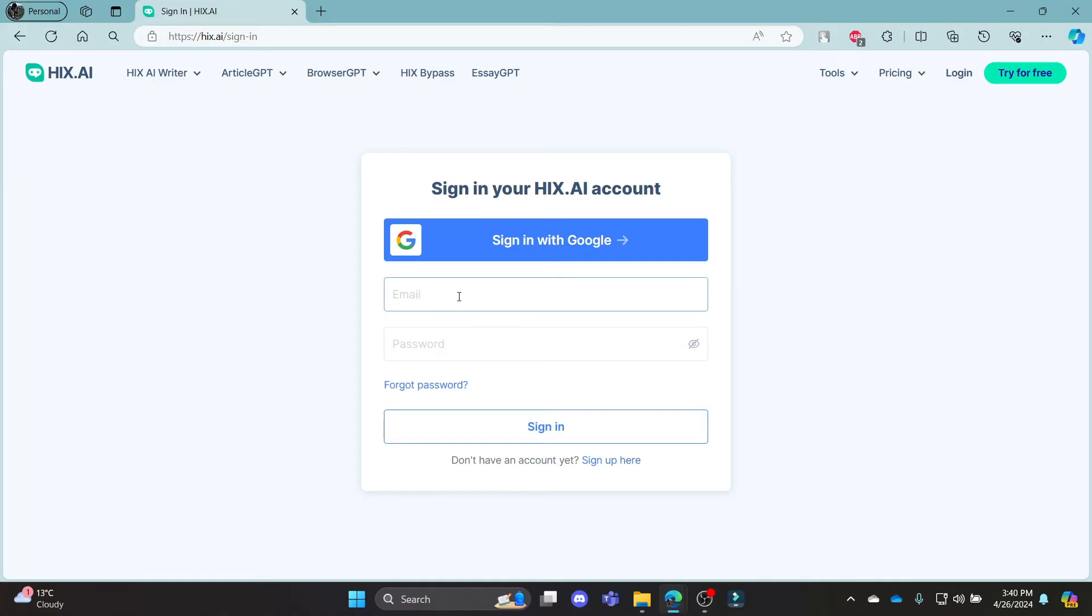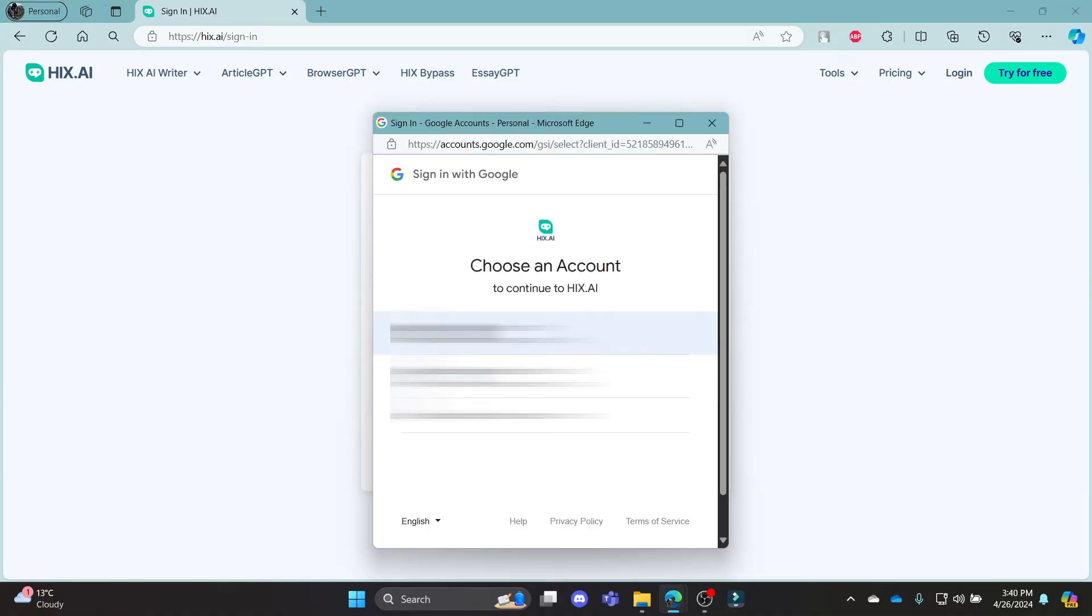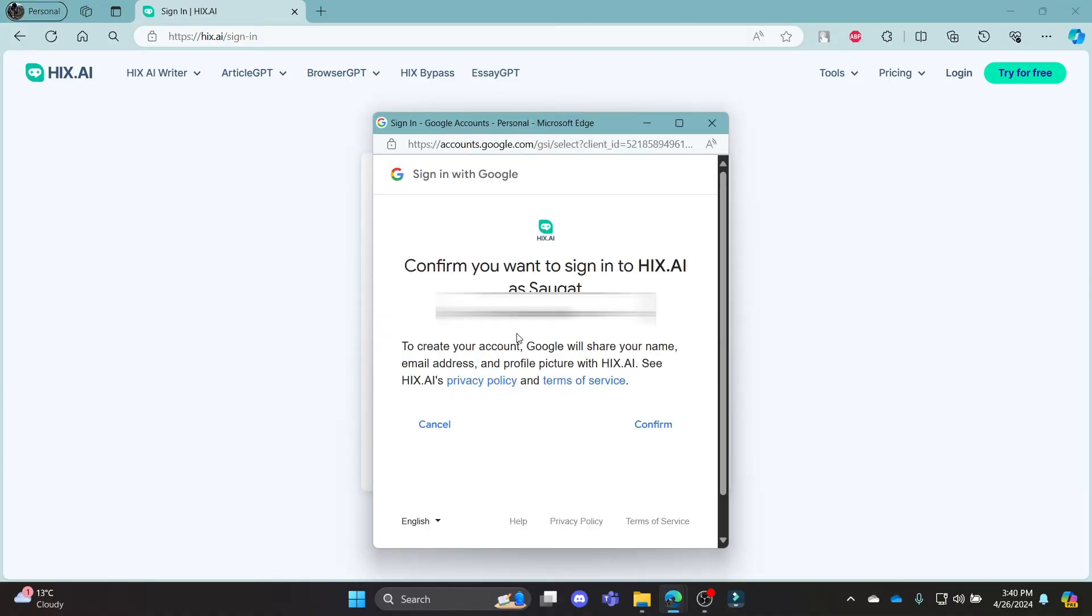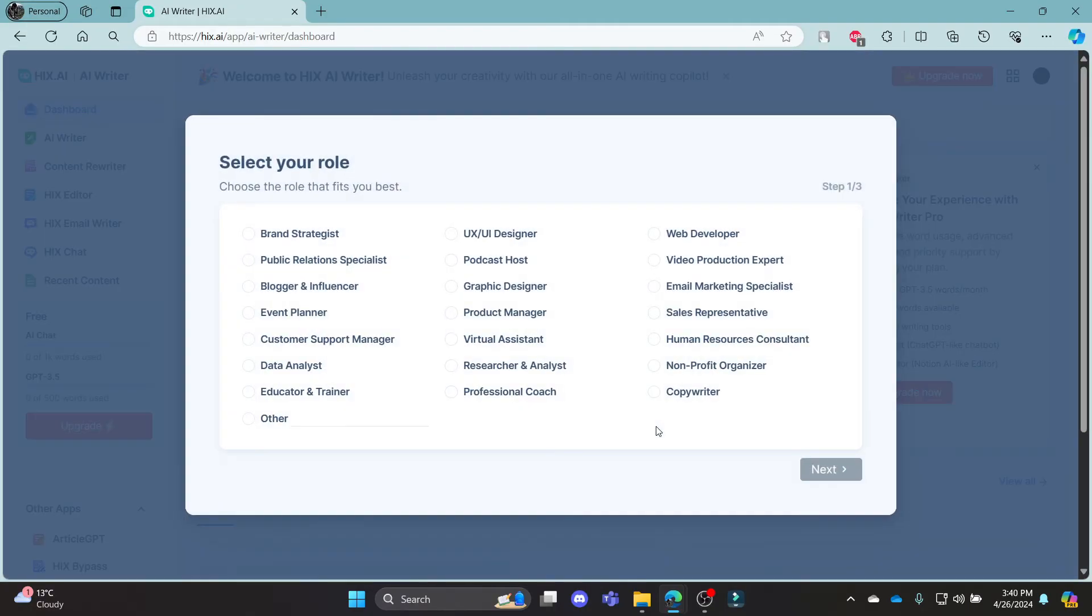If you want to skip this process just go ahead and click sign in with google select your email then click confirm. This way you can notice that you have now logged in to your hicks.ai account with your gmail account.